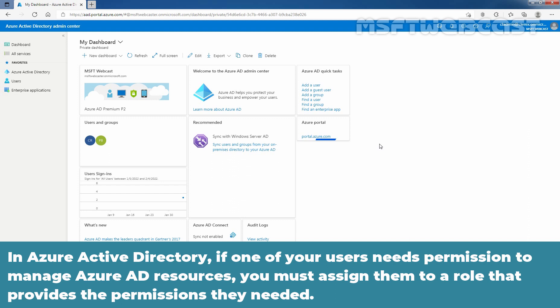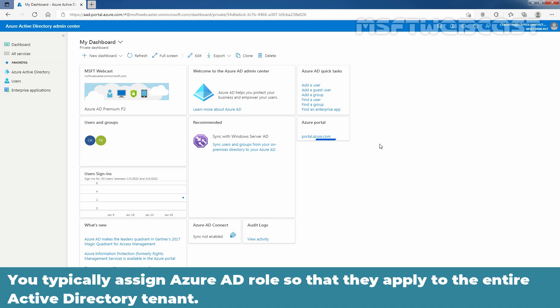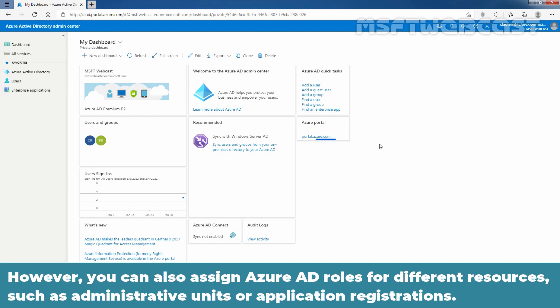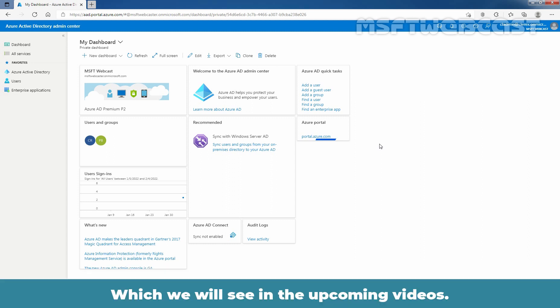In Azure Active Directory, if one of your users needs permission to manage Azure Active Directory resources, you must assign them to a role that provides the permissions they need. An Azure Active Directory role is a collection of permissions which defines what a user or group can or cannot do. You typically assign Azure Active Directory roles so that they apply to the entire Active Directory tenant. However, you can also assign Azure AD roles for different resources such as administrative units or application registrations, which we will see in the upcoming videos.